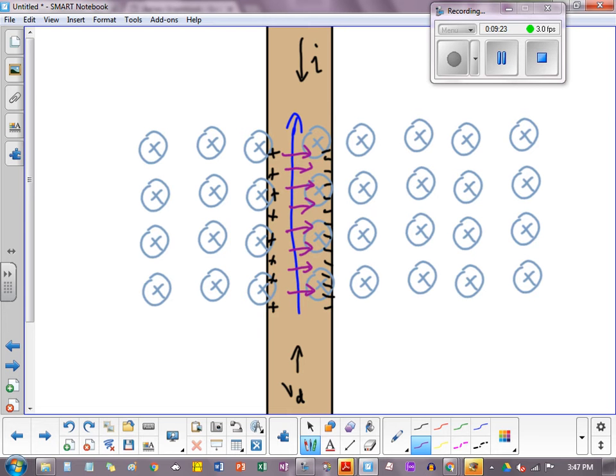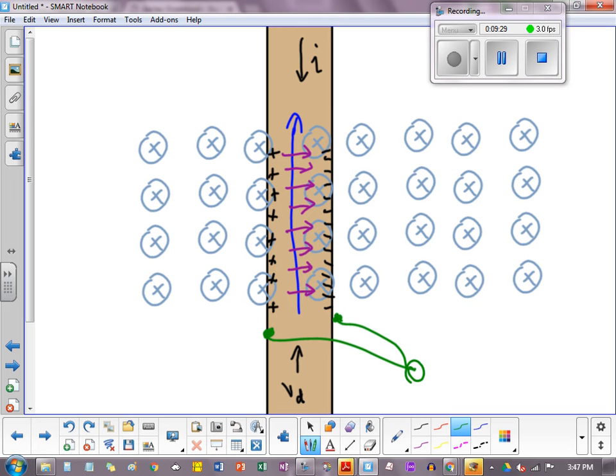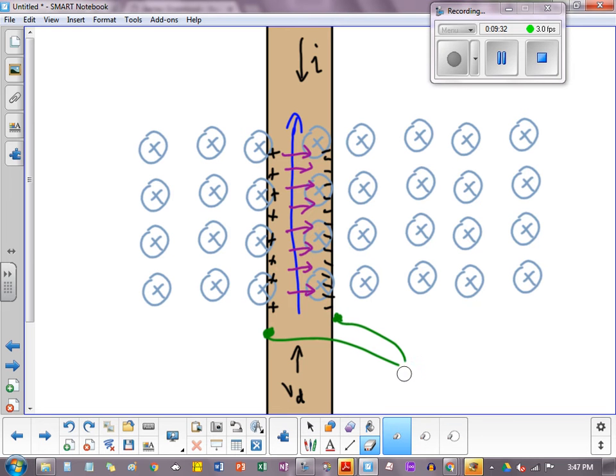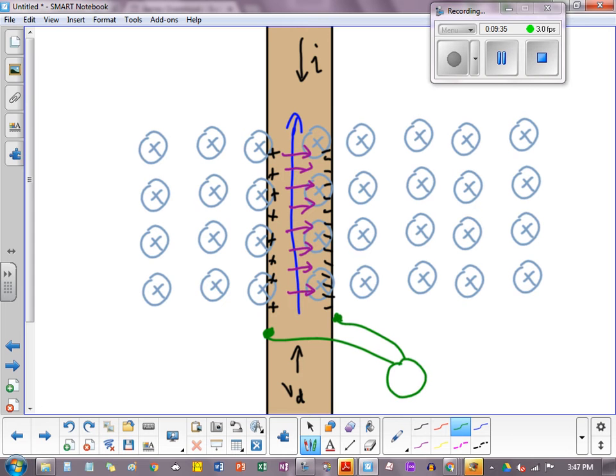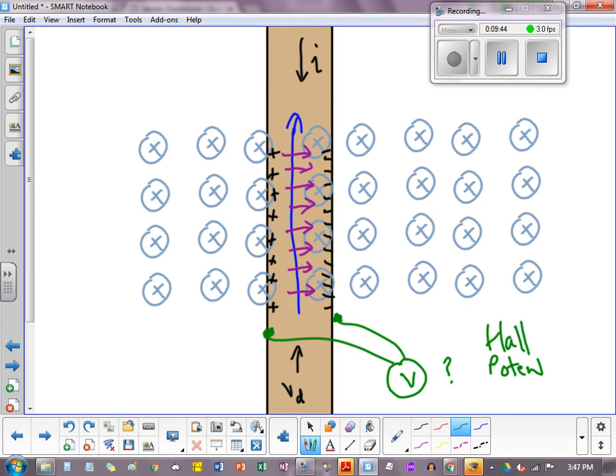So at this instant now, you could technically put a voltmeter on here, a voltmeter, and you can actually measure the potential difference. So what would the potential difference give you? That's the question. Well, we call this the Hall potential difference because it's a potential difference measured under the situation of the Hall effect.